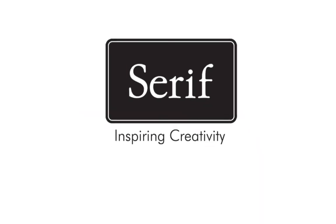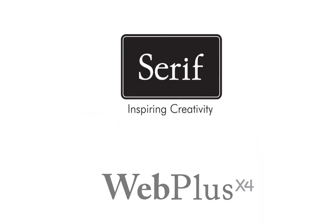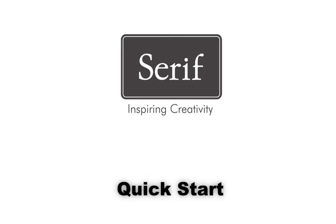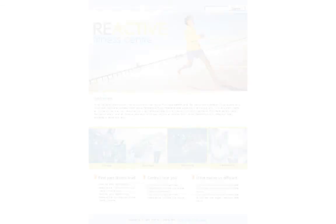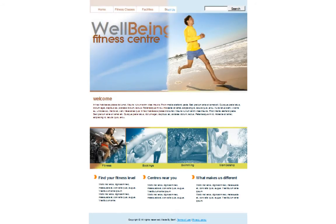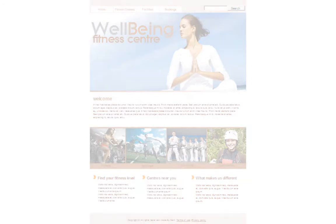Welcome to Serif WebPlus X4. In this tutorial, I'll show you how to quickly get started and create an eye-catching, professional-looking website using one of the design templates included with WebPlus.